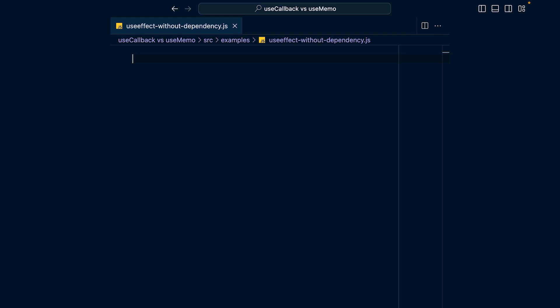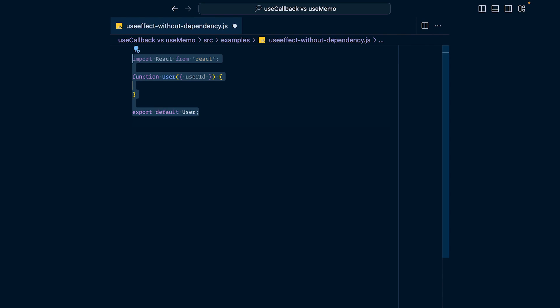So why do you have two hooks dedicated to memoizing values? You want to use useCallback and useMemo whenever you need referential equality between renders — for example, because you're using useEffect, react.memo, or even shouldComponentUpdate from react.PureComponent. Here's an example that shows why referential equality between renders is useful.